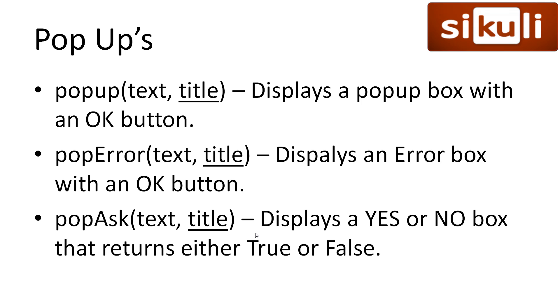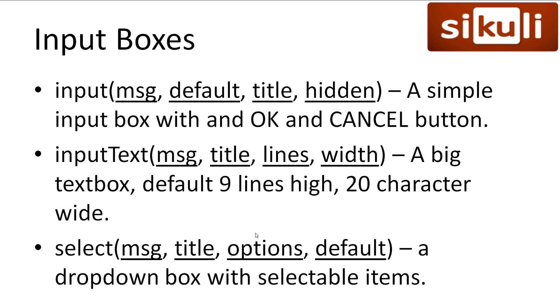We have poperror, which is like a popup, however it shows an error symbol alongside the text. We then have popask, which is the popup once again, however it provides the user with a yes or no decision. We can then use that to determine what we do from there.